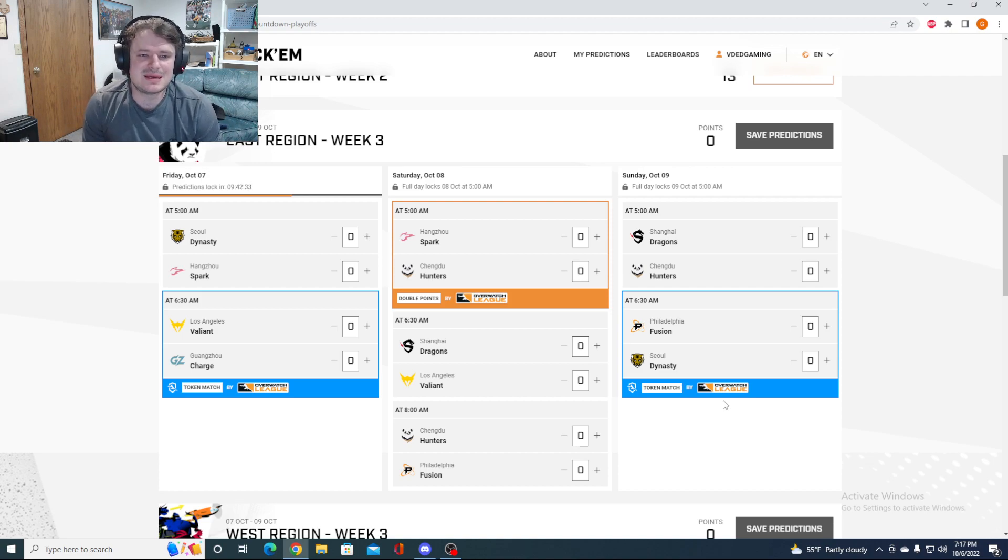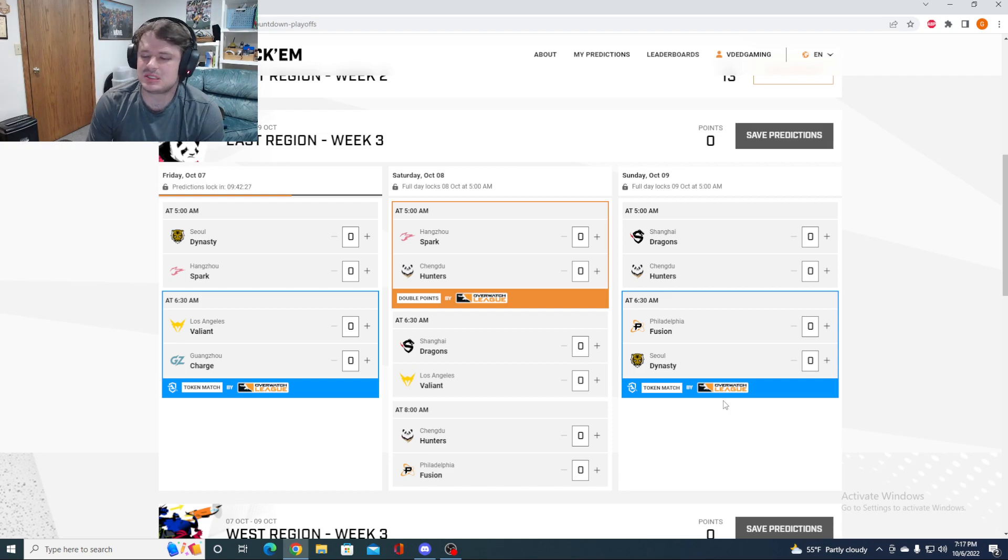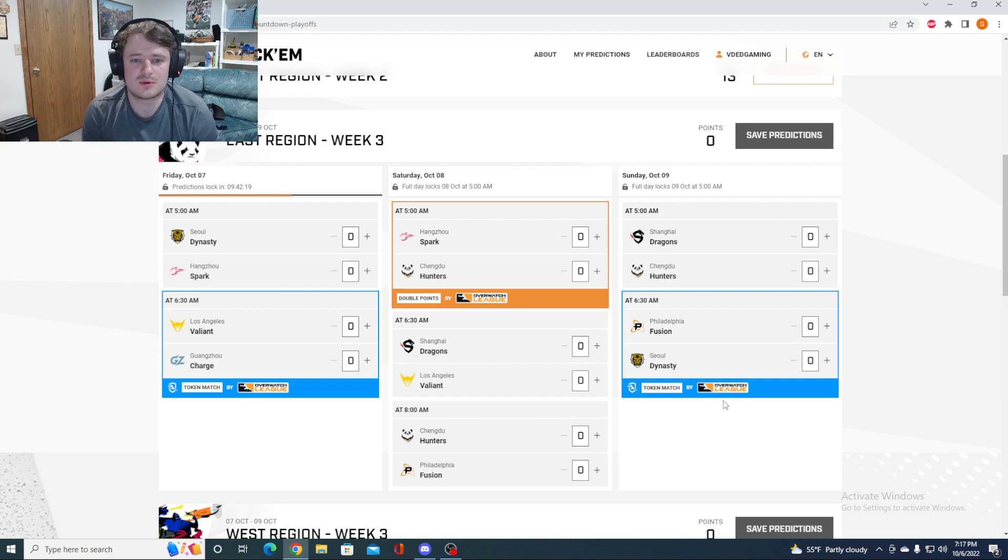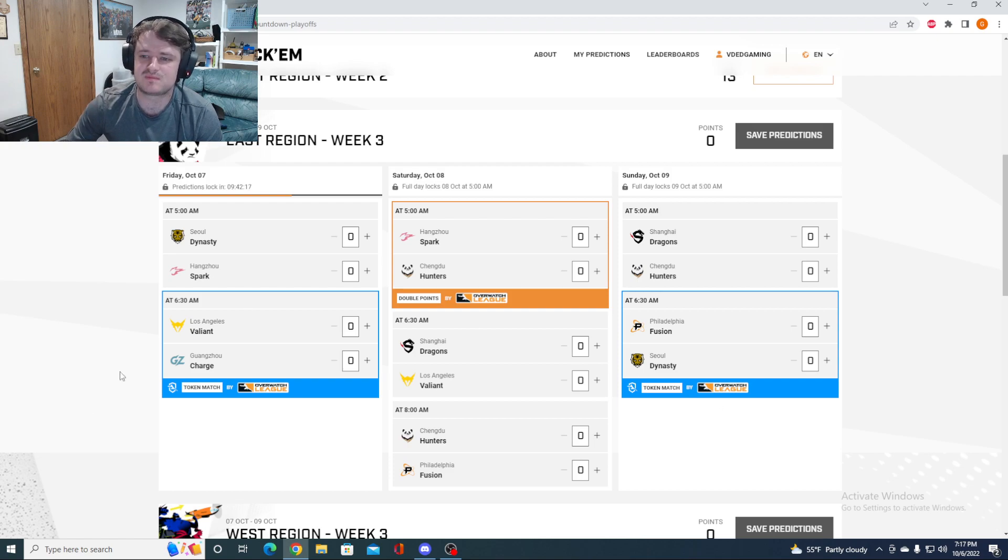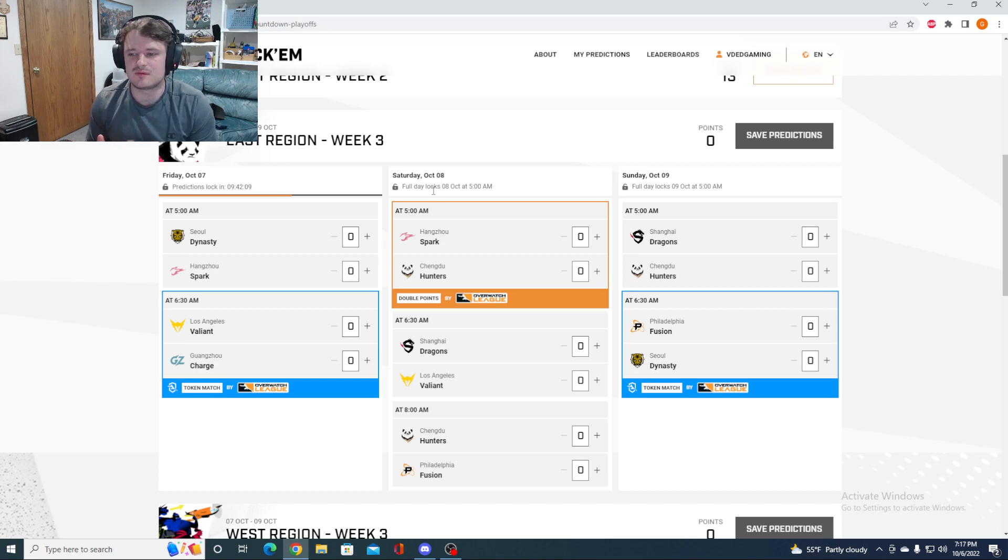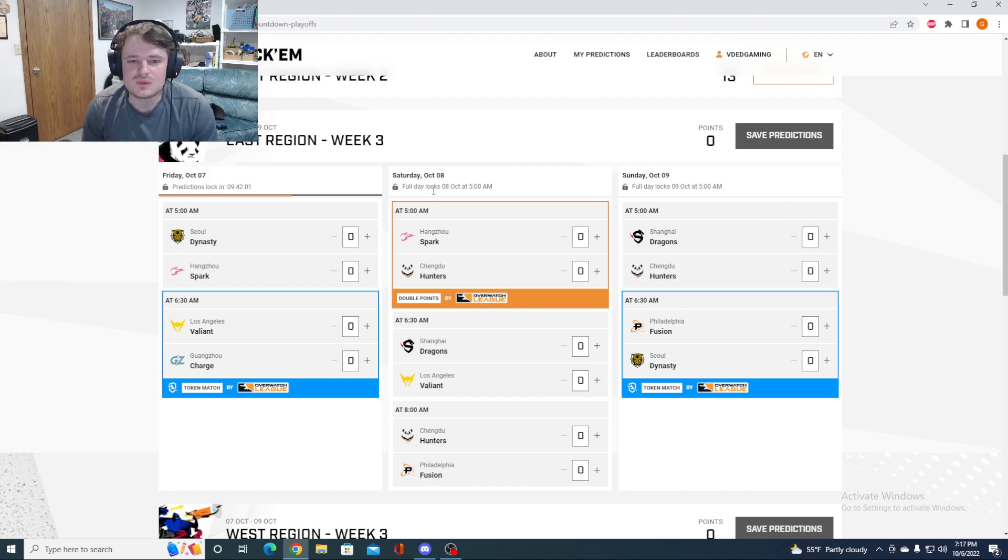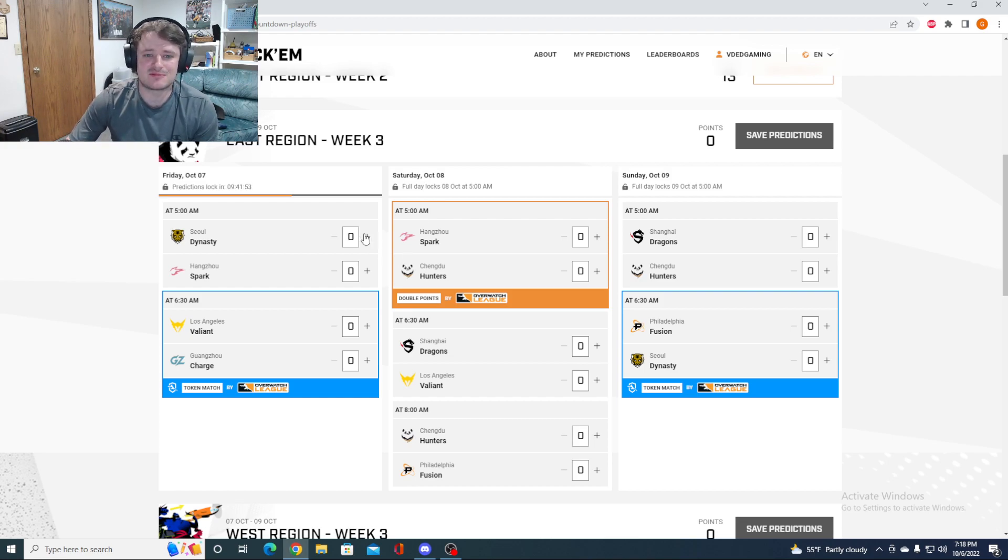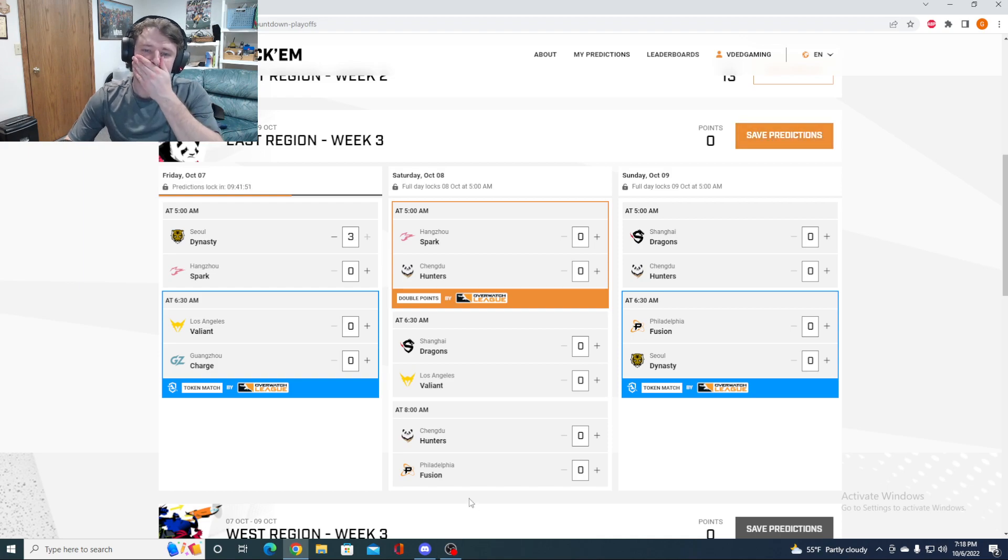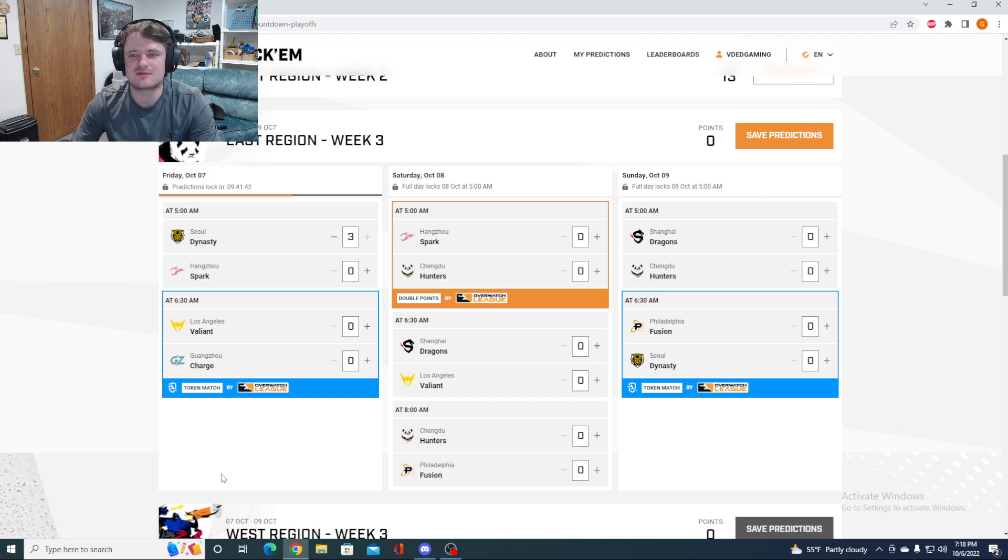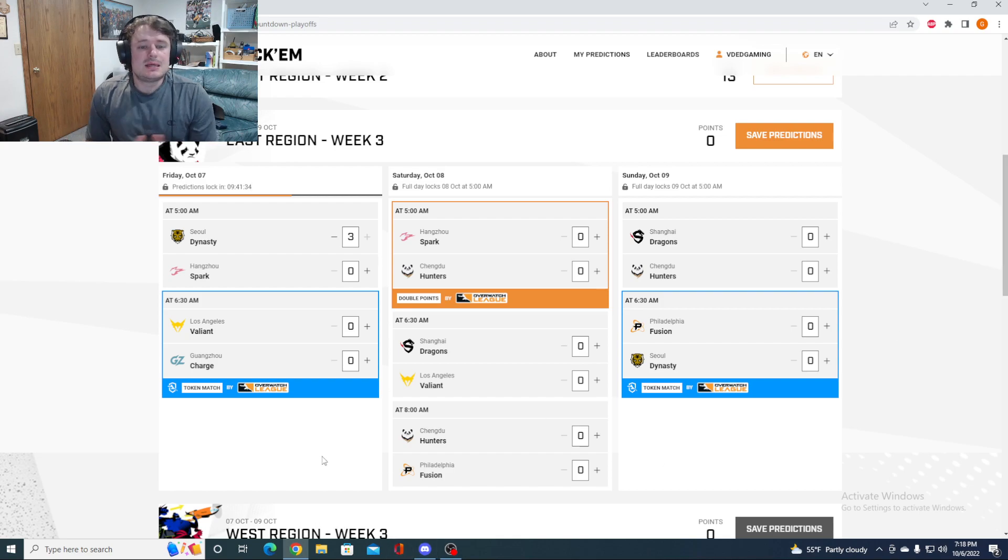Starting off, we got the Seoul Dynasty taking on the Hangzhou Spark. The Spark has been lost. The magic feels very much so not there anymore. And Seoul looks definitively the best team in the East right now in this meta. Of course, we'll have Kiriko added to the playoffs and one more patch. But they look amazing right now. I'm going to take them 3-0 over the Spark. It really hasn't been the same ever since for Hangzhou.